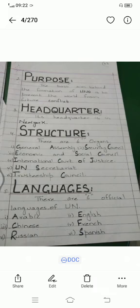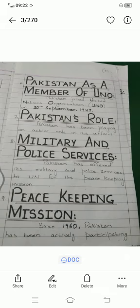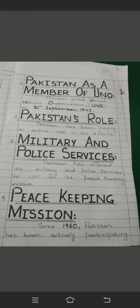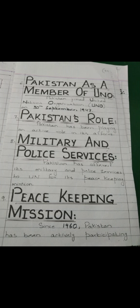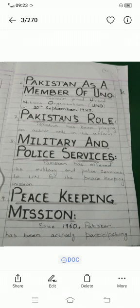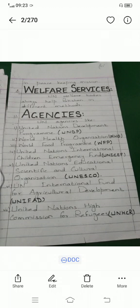There are six official languages: Arabic, Chinese, Russian, English, French, and Spanish. Pakistan joined the UN on 30th September 1947 and has been playing an active role in its affairs. Pakistan has offered military and police services to the UN for peacekeeping missions. Since 1960, Pakistan has been actively participating in peacekeeping missions. UN welfare bodies help Pakistan through agencies such as UNDP, WHO, WFP, UNICEF, UNESCO, UNIFED, and UNHCR.